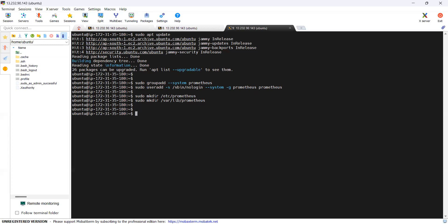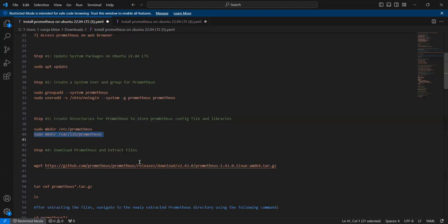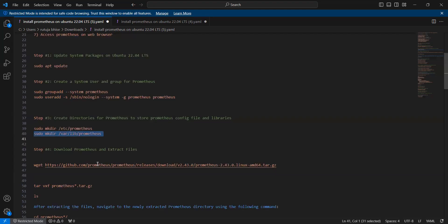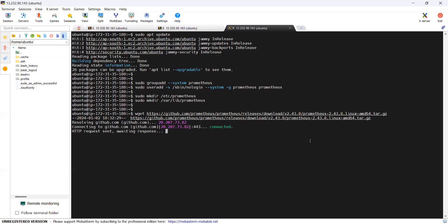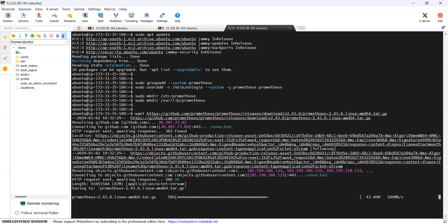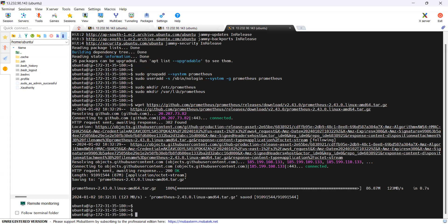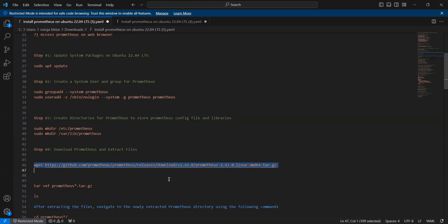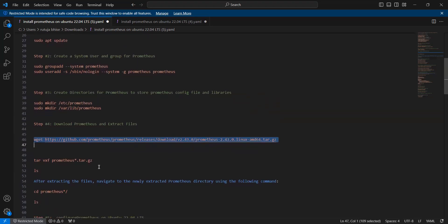The fourth step is to download the latest Prometheus on Ubuntu. Let's run this command — it downloads the latest version of Prometheus. We can see that the latest Prometheus version has now been downloaded.